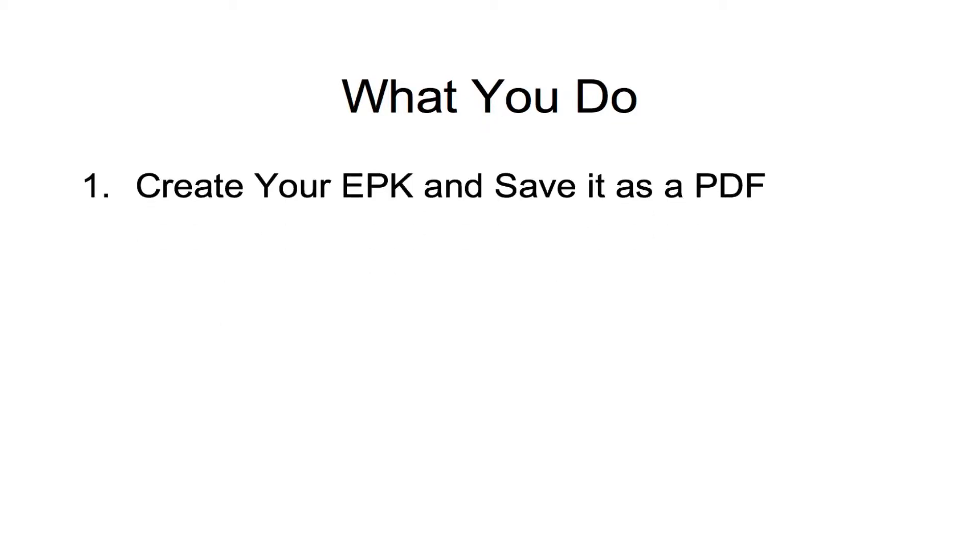Now it's really just a simple four step process. The first step, what you want to do is create your electronic press kit and save it as a PDF. Now this is kind of beyond the scope of this tutorial, I'm not going to talk about how to create a PDF, but one thing I will mention is that a lot of people use Microsoft Word to create it and then save it as a PDF.